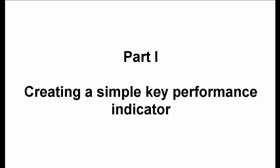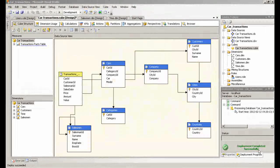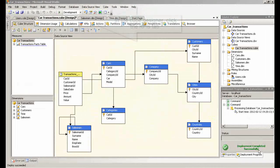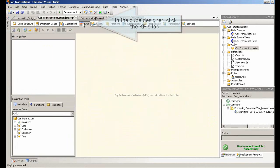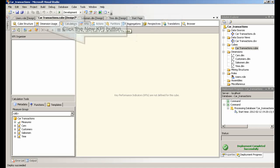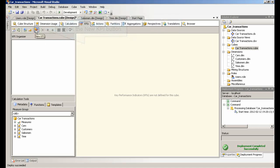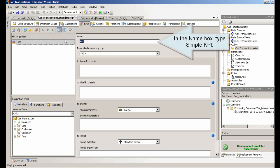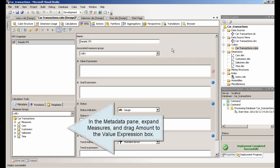Part 1. Creating a Simple Key Performance Indicator. In the cube designer, click the KPIs tab. Click the new KPI button. In the name box, type simple KPI. In the metadata pane, expand measures, and drag amount to the value expression box.